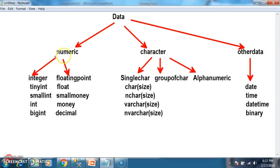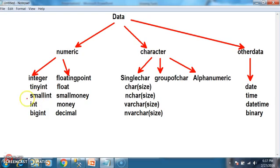Numeric data is identified into two types: integer and floating point. Integer means a number without a decimal point. A number with a decimal point is floating point. In order to store integer data, we have different data types like tiny int, small int, int, and big int.